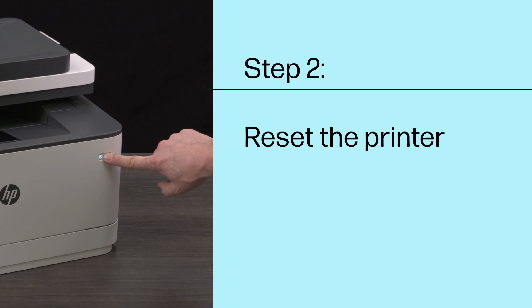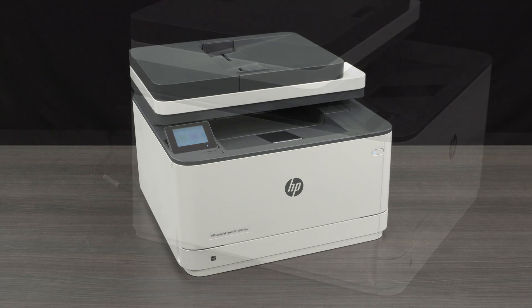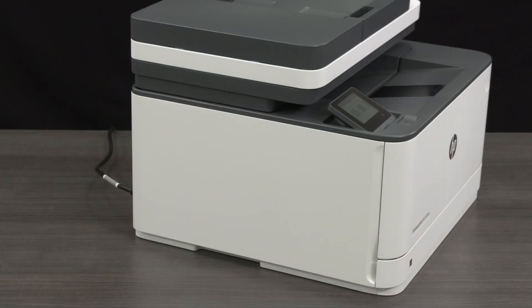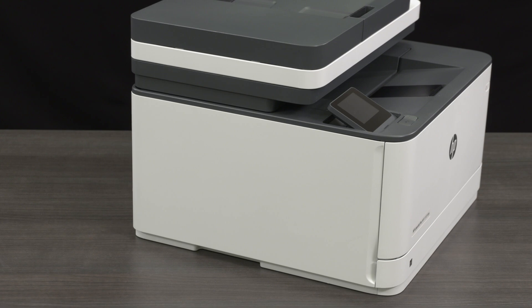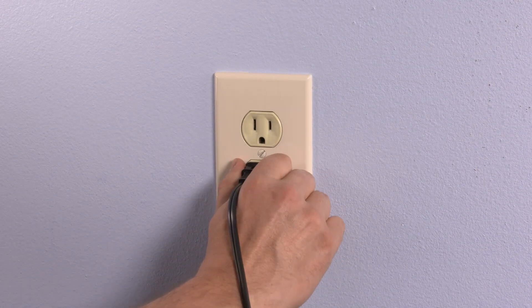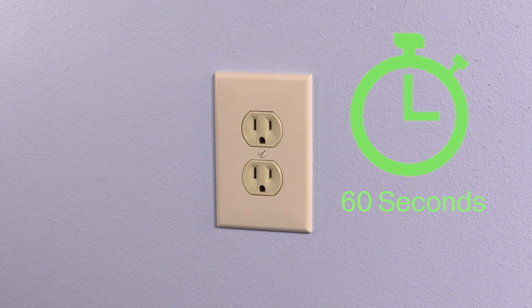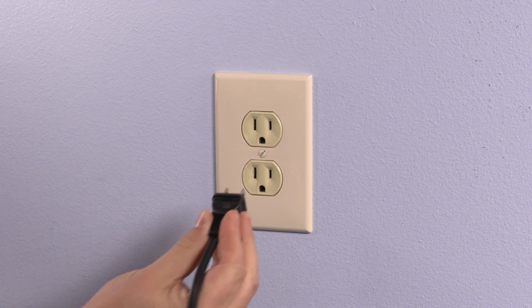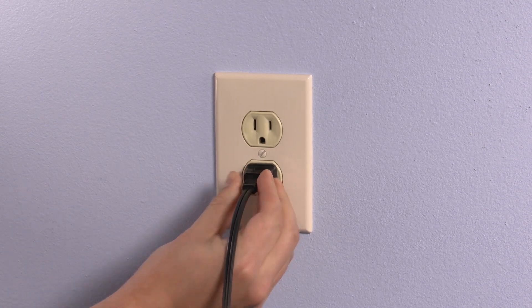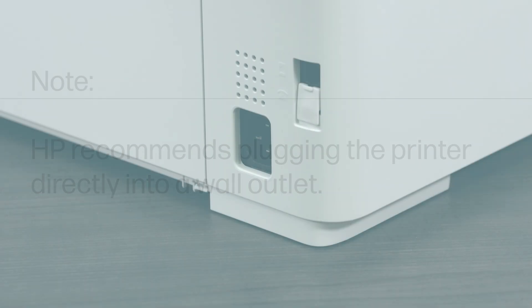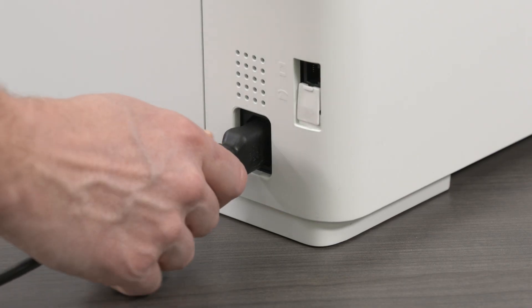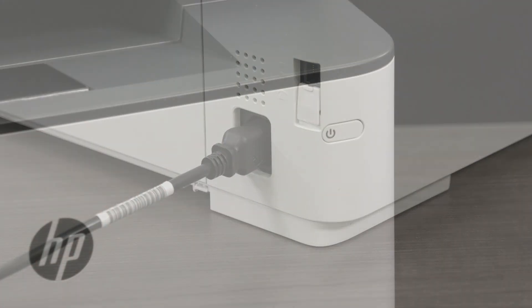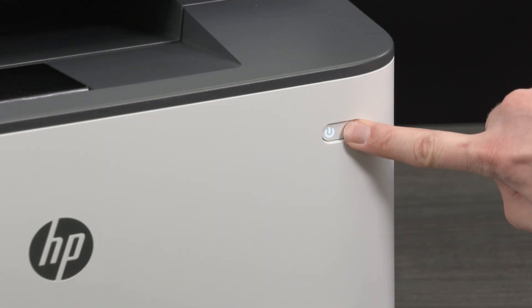Step 2. Reset the printer. Resetting the printer is one of the most common methods for recovering from printer errors or failures. With the printer turned on, disconnect the power cord from the printer. Unplug the power cord from the power source and wait 60 seconds. Reconnect the power cord to the power source. HP recommends plugging the printer directly into a wall outlet. Connect the other end of the cord to the printer. Turn on the printer to complete the reset.